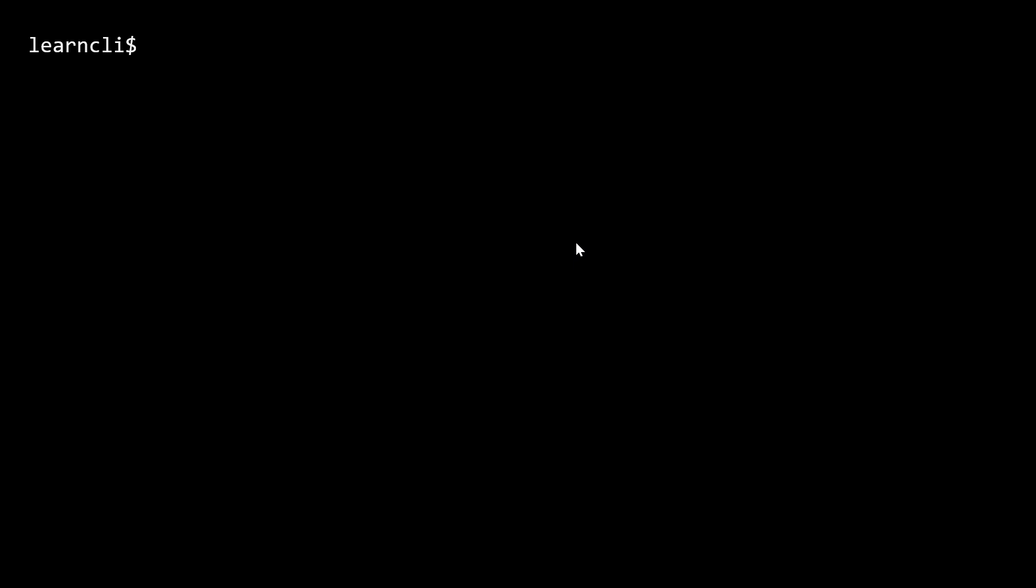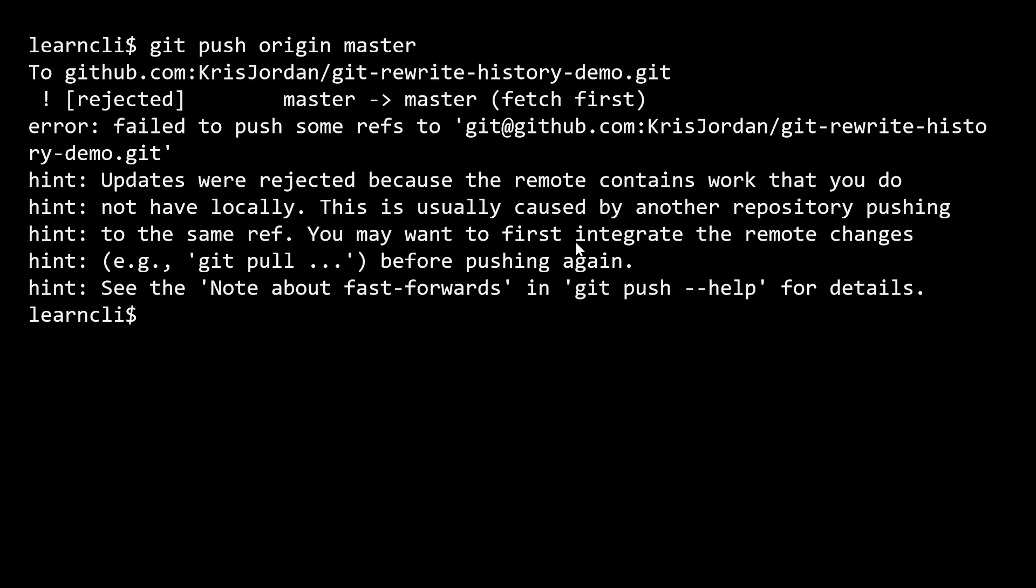And so there's two ways to go about fixing this scenario. The first thing I want to demonstrate before we talk about fixing it is if we push right now, if I were to try and push to the master branch of origin, we'll see that it gets rejected. And you can see that it's rejected because it says updates were rejected because the remote contains work that you do not have locally. This is usually caused by another repository pushing to the same reference or the same branch. You may want to first integrate the remote changes, like through a git pull, before pushing again.